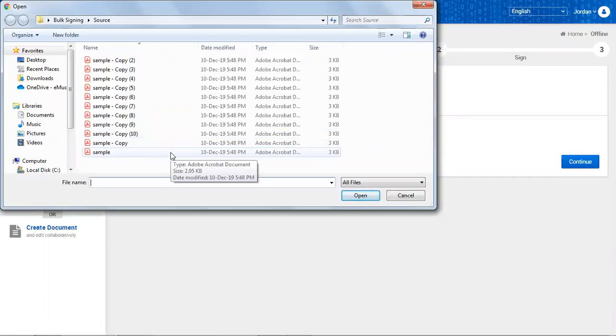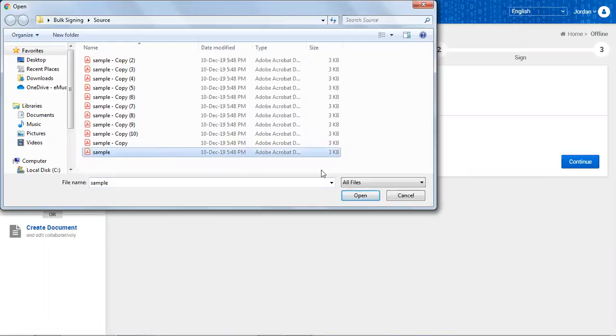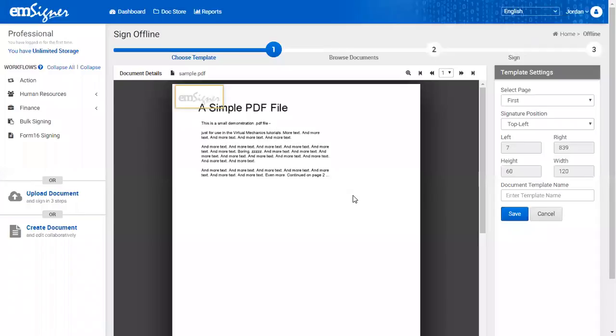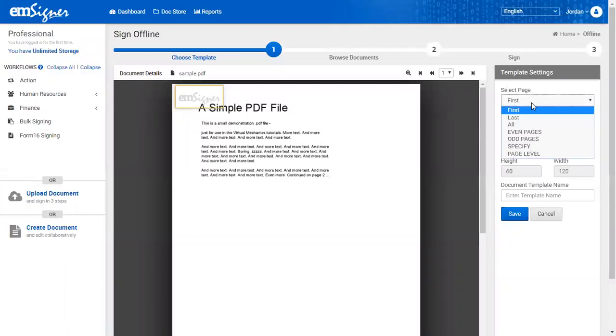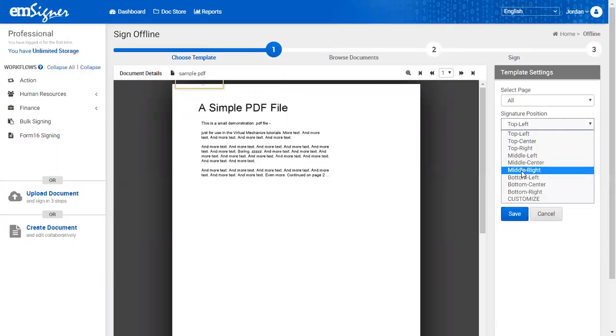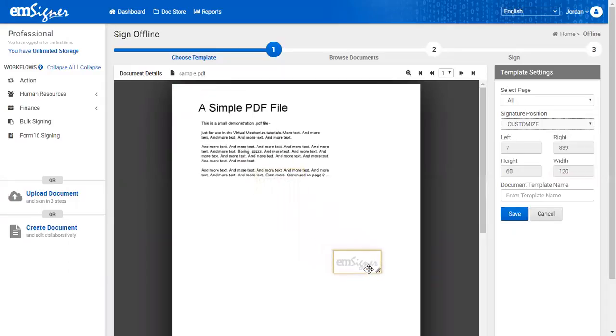On clicking create template now, you'll be asked to select the document template. Select the document for creating template. On the right side of the panel, you will see template settings. In this, you need to select the pages where you need signatures and signatory position. Finally, enter the template name and click save to create the template on the fly.